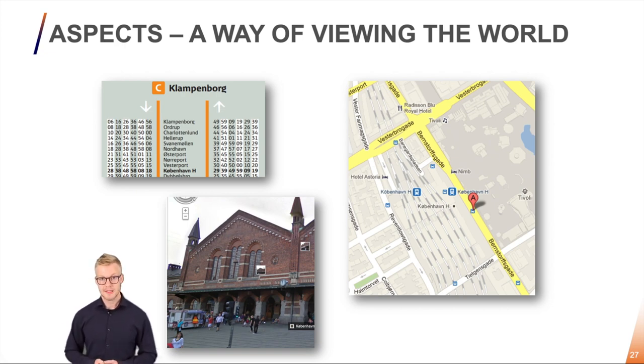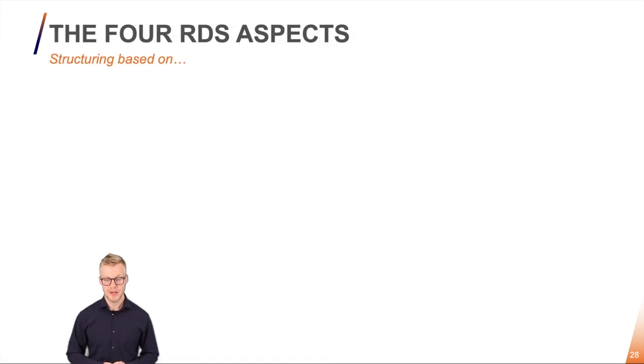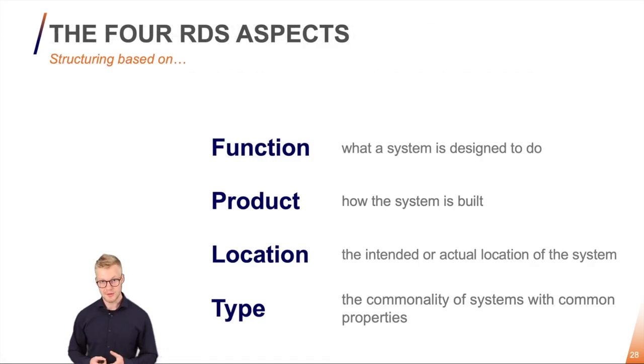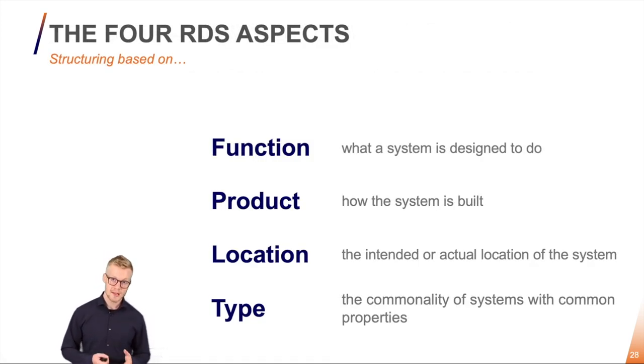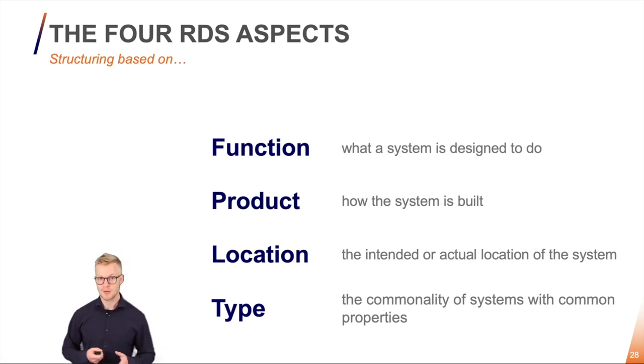In RDS we have four kinds of aspects. We have the functional aspects, the product aspect, location aspect and the type aspects. I will go through each and every one of them.